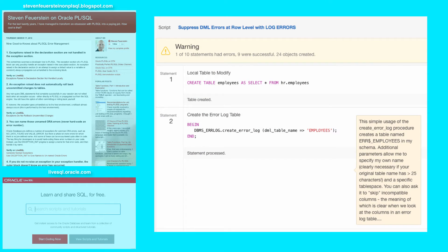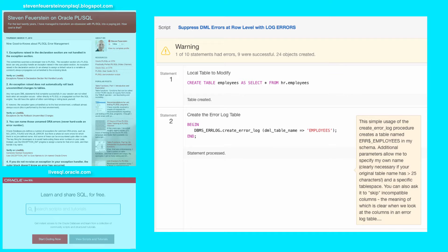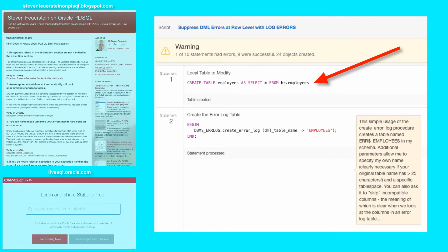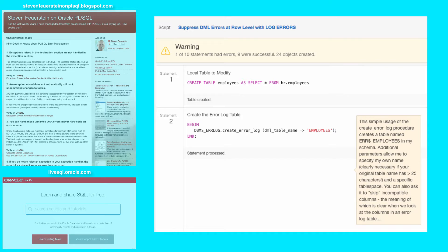So, I've created a script to demonstrate how you can suppress errors at the role level in a DML statement using the log errors clause. Now, first what I'm going to do is create a table of employees as copied from the HR employee schema, since that's a read-only schema, and I want to make changes.